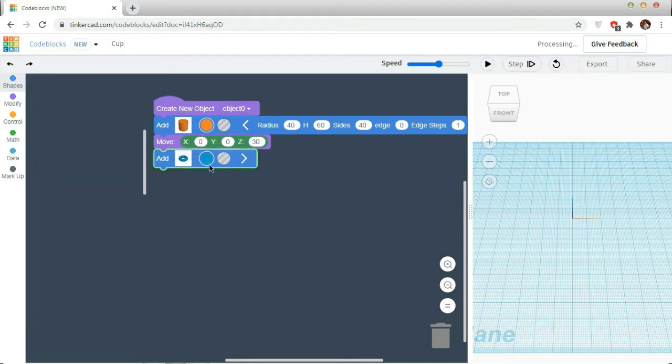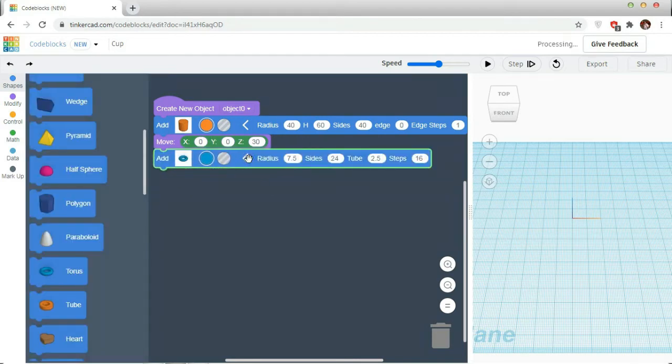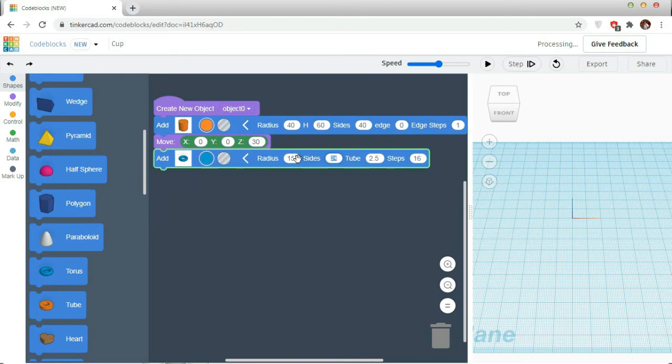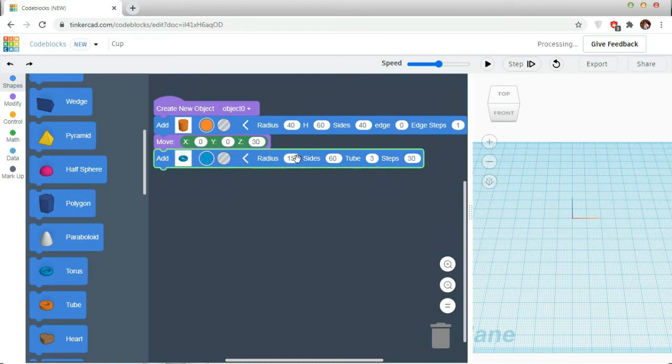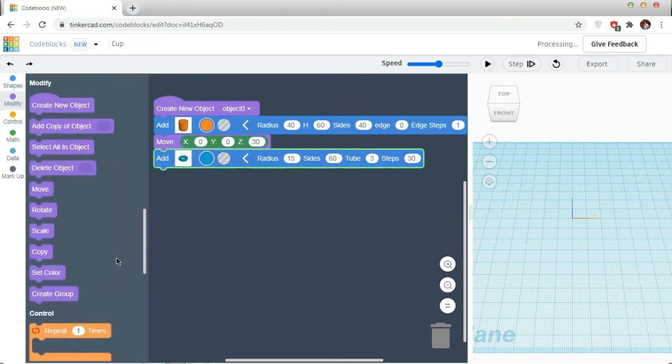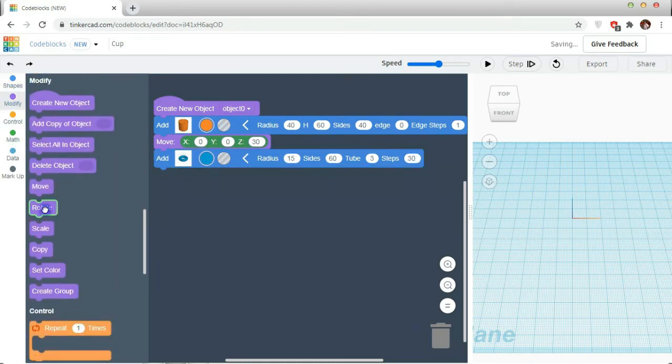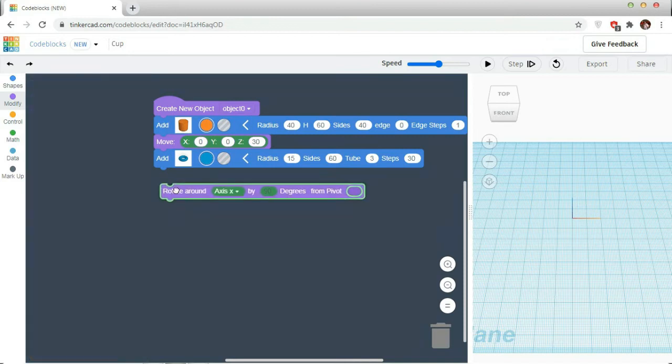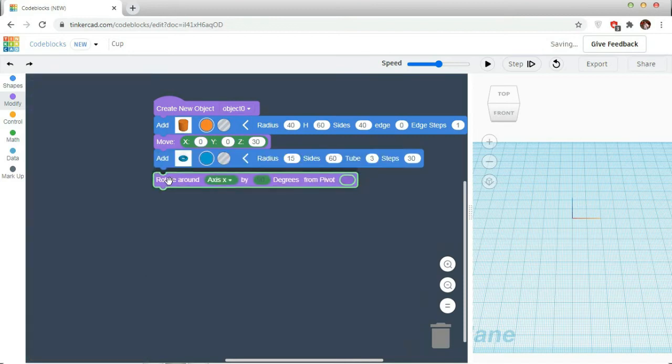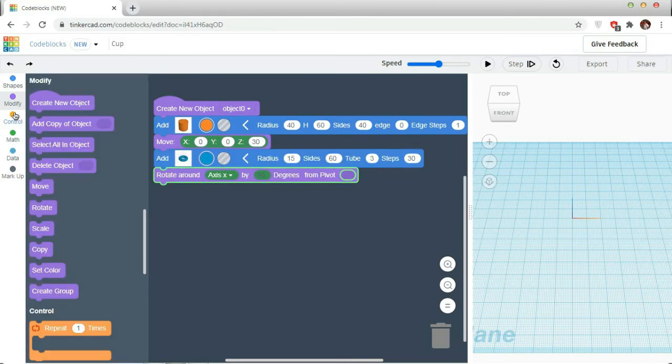I need another object. So, go to shapes. I am taking a torus. I am changing the radius to 15, size to 16. Change the tube to 3, and the steps will be 13.